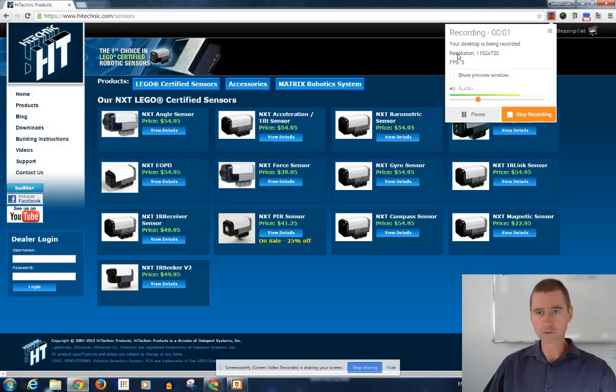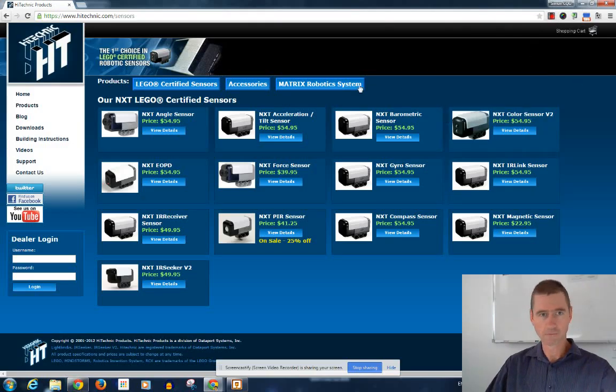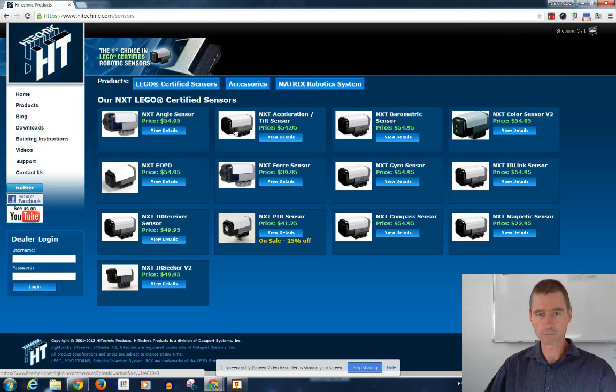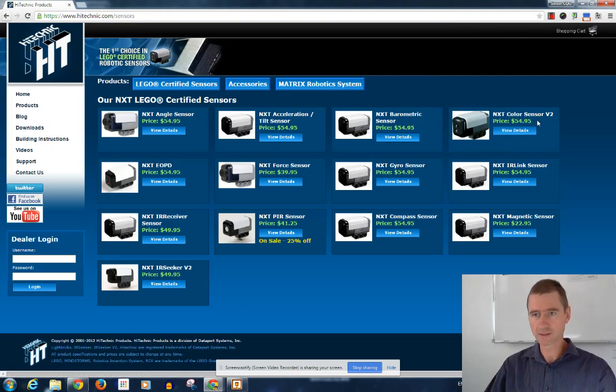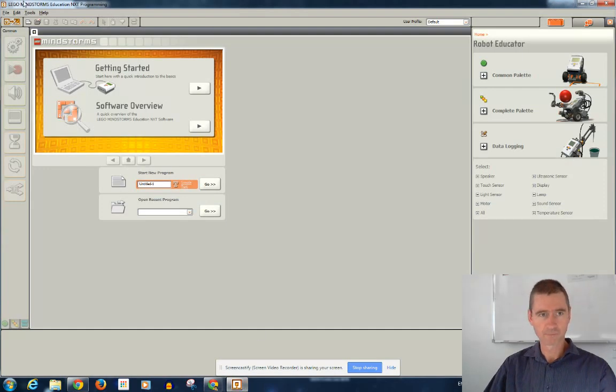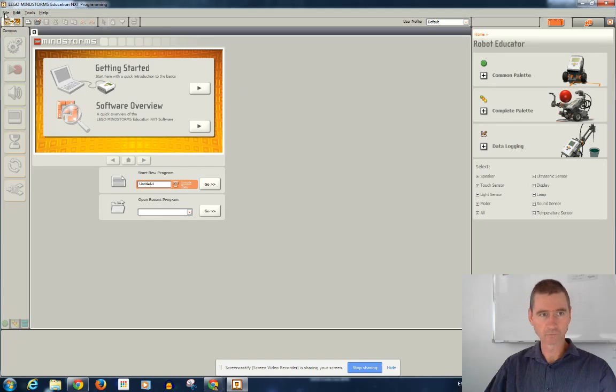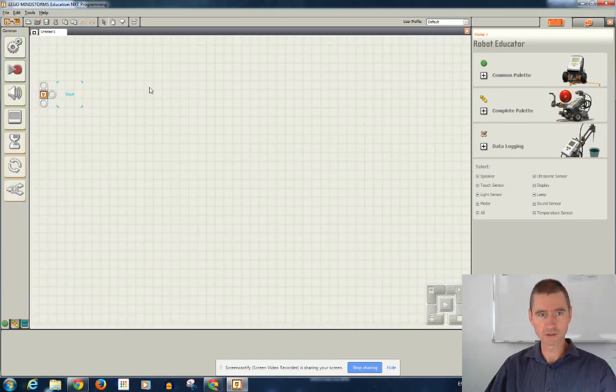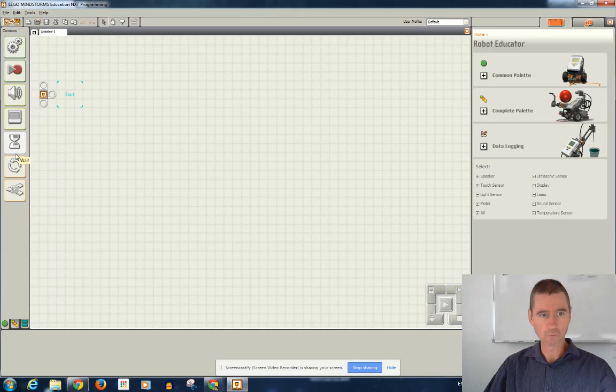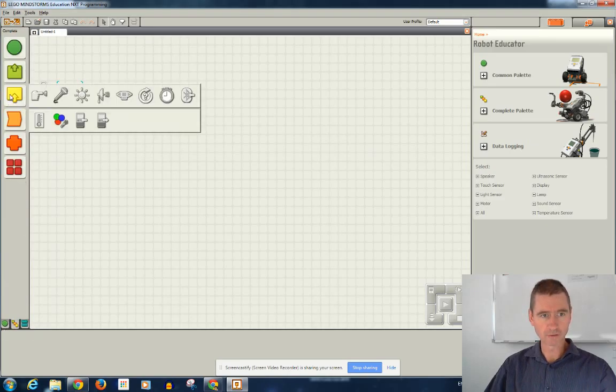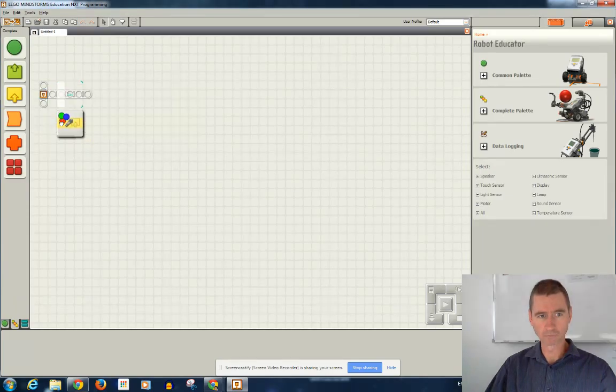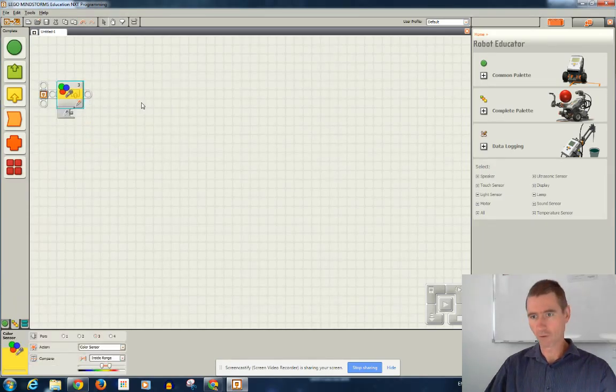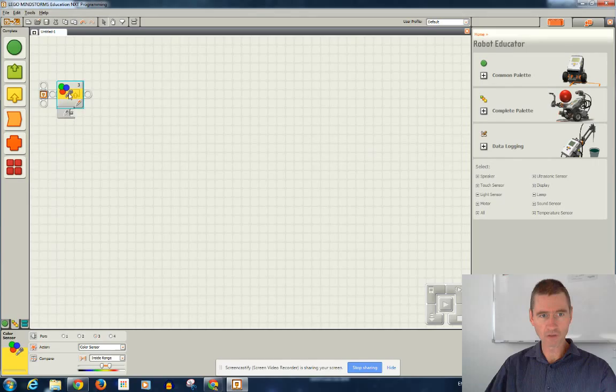We're on the Hitechnik.com sensors web page. The reason being is we want to use the NXT color sensor in the Lego NXT programming interface. If I go to File New, I've just installed this program and if I go to Inputs, I do have color sensor here, but I want to verify that this is the correct one.